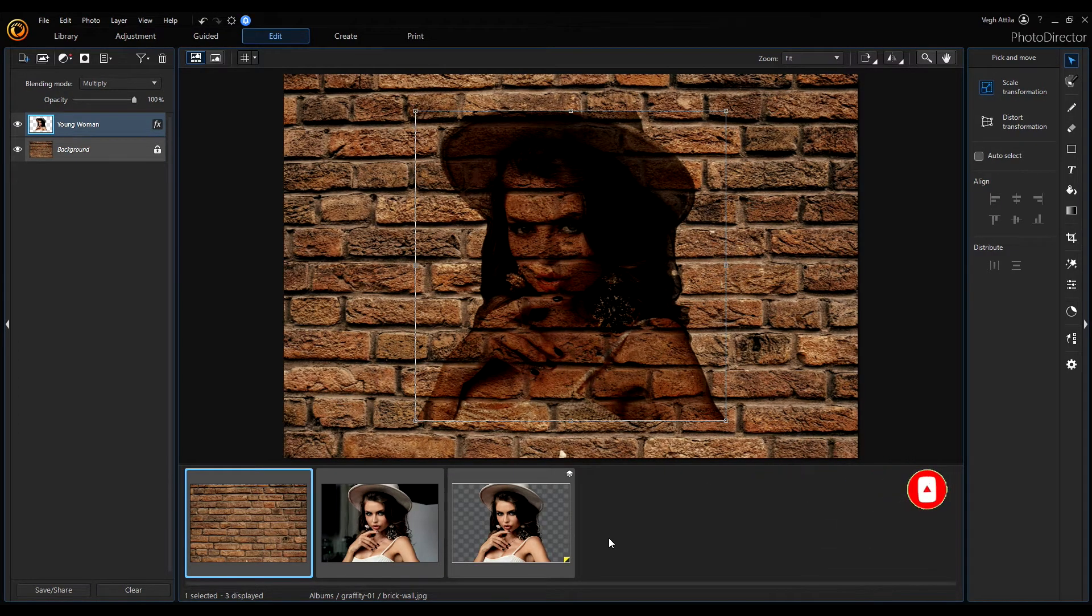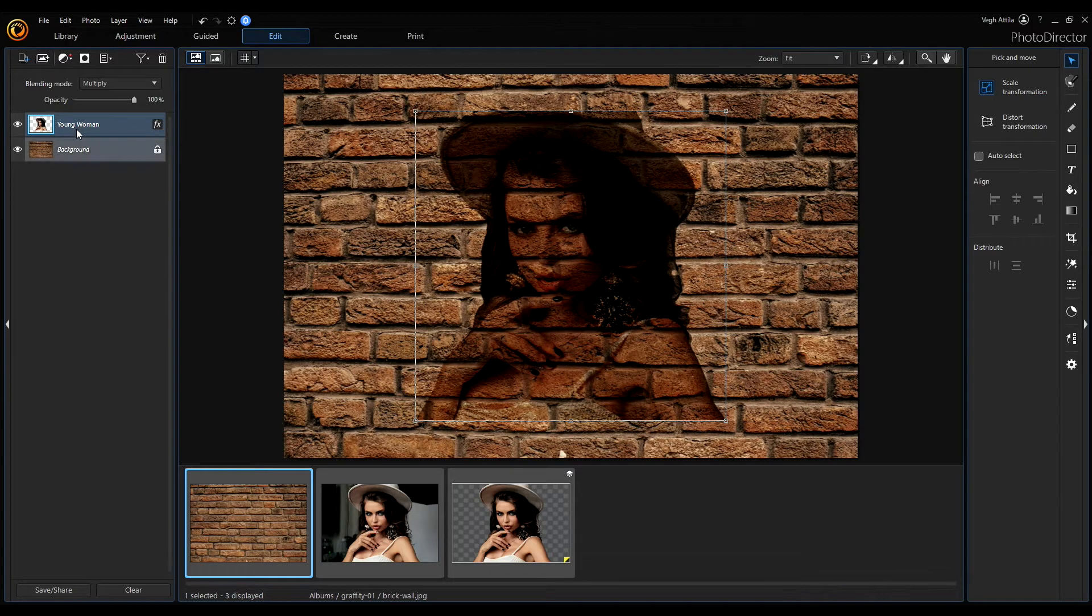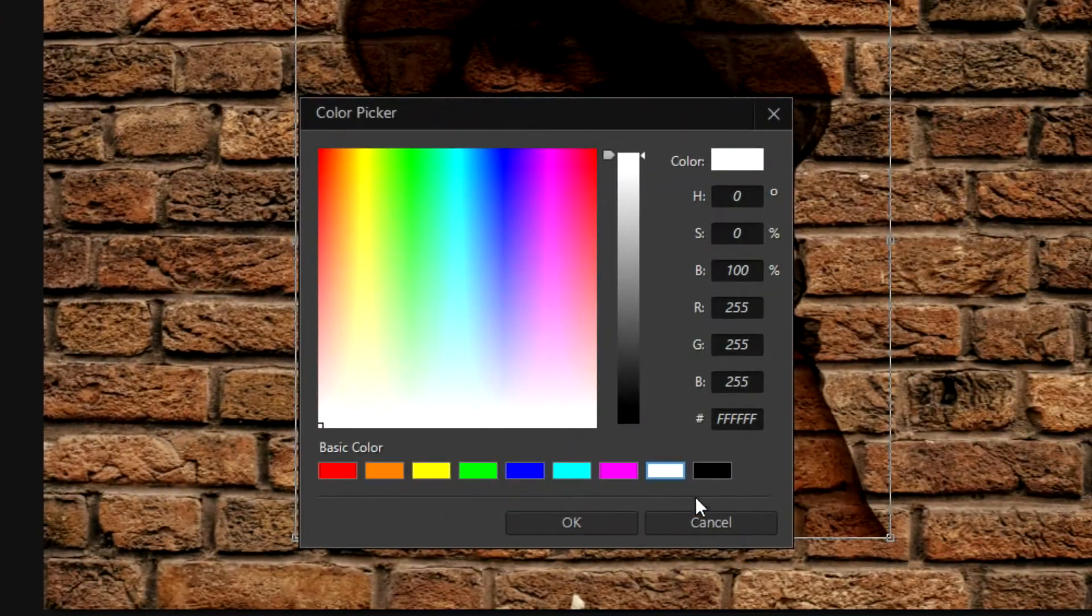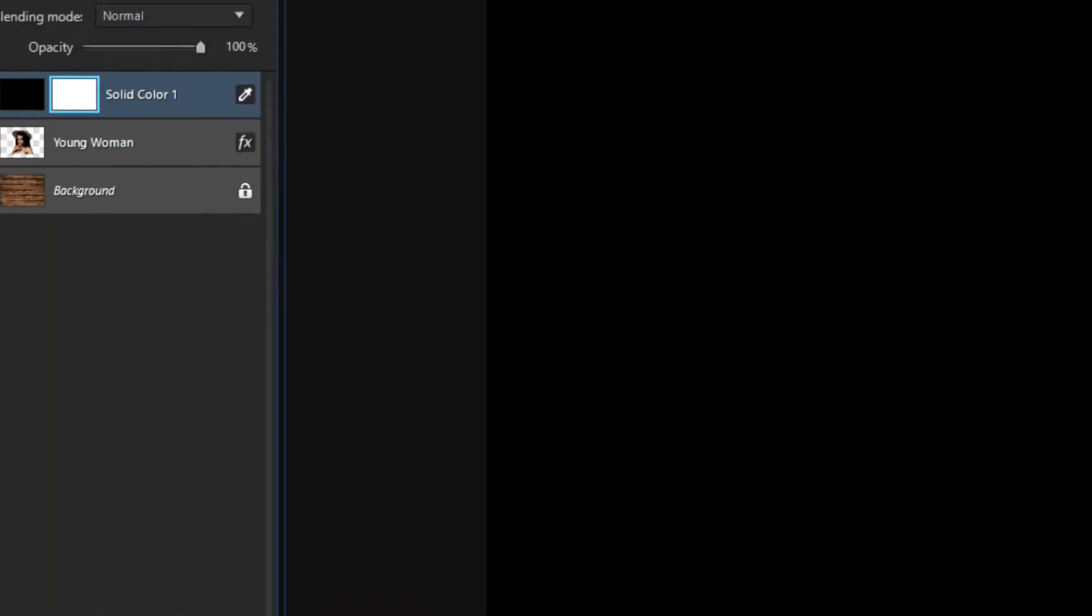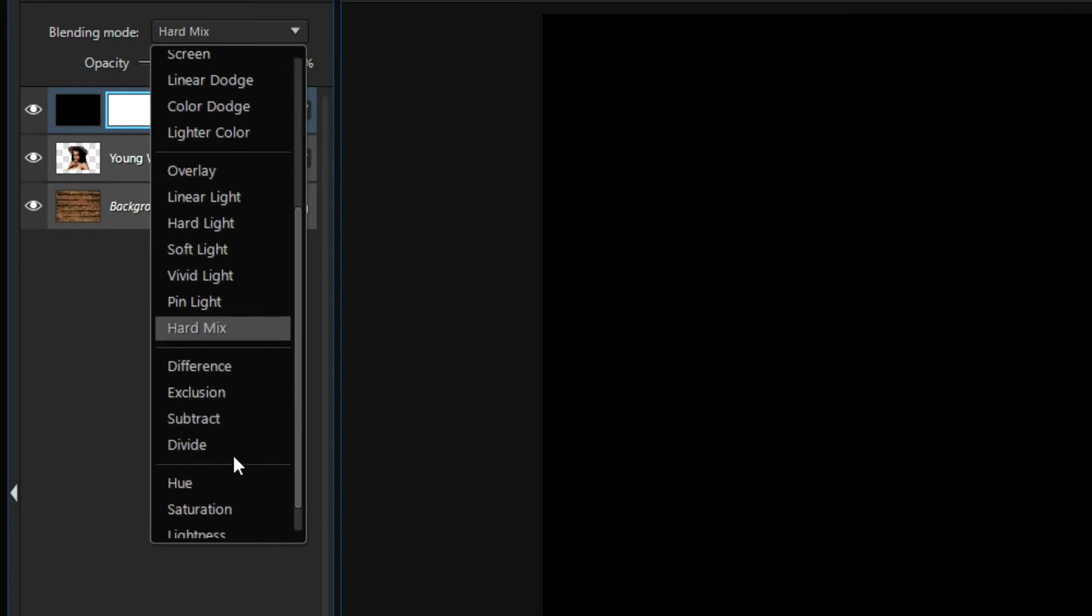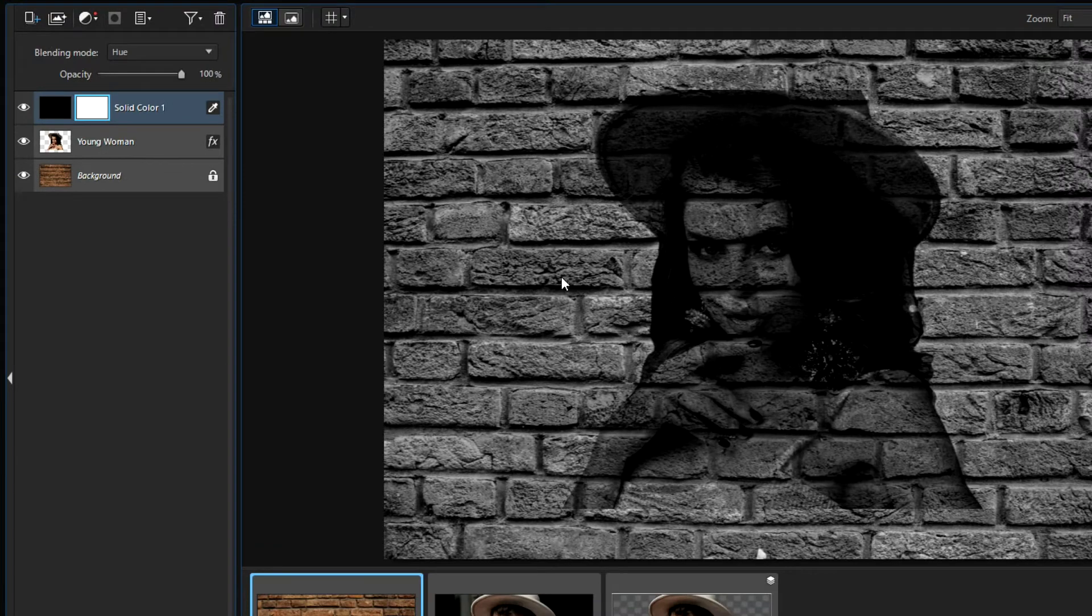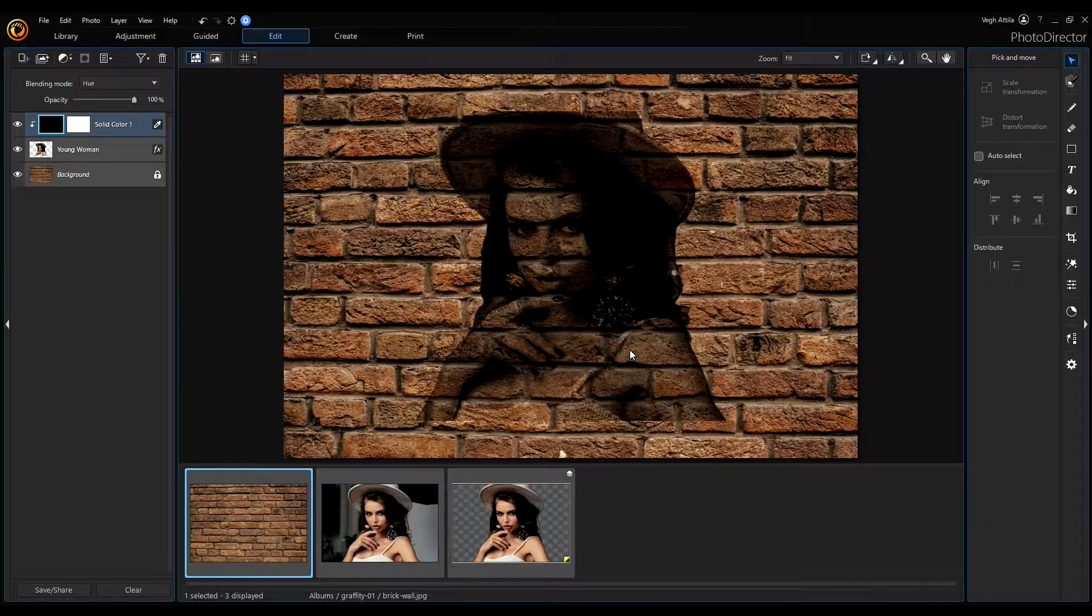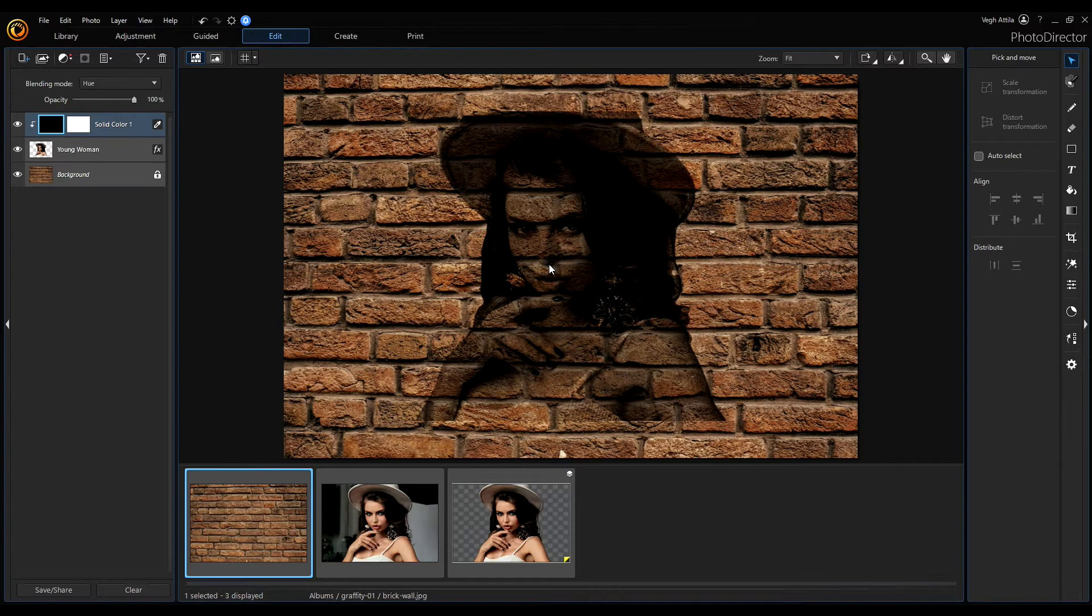Now I'm going to change the second image into black and white, so I add a solid color layer with black color, set the blending mode to hue and because I want to change only the second image, right click on this solid color layer and select apply clipping mask. So, all the changes will be applied only on our young woman and now we can adjust the mask to change the intensity of the blacks and whites on this image.